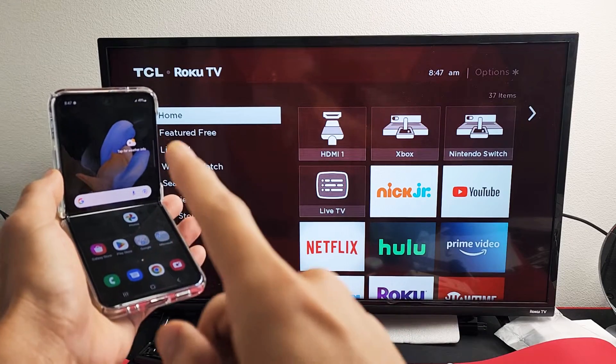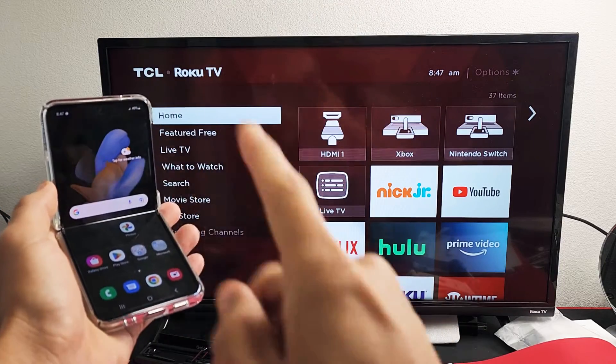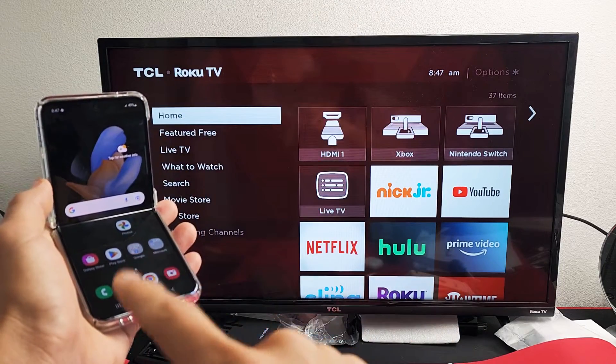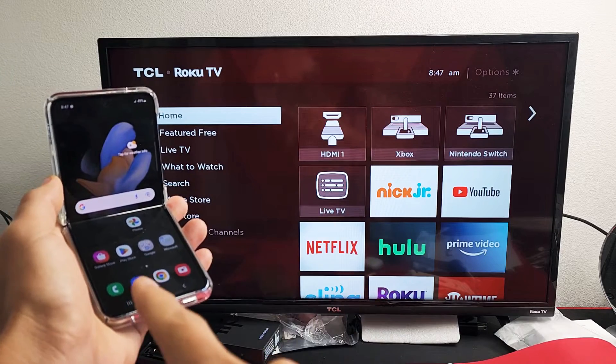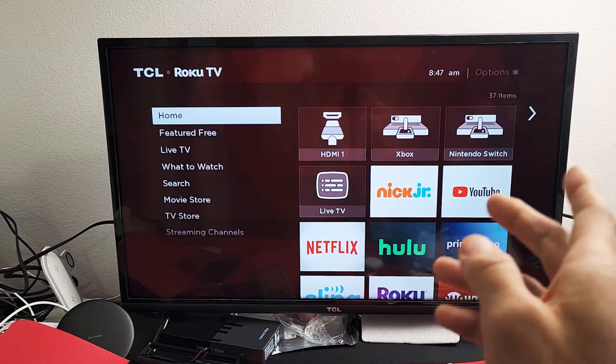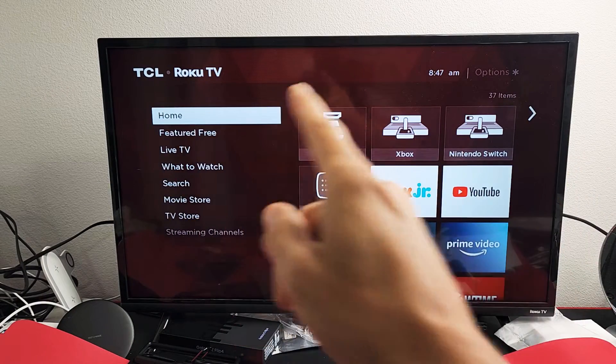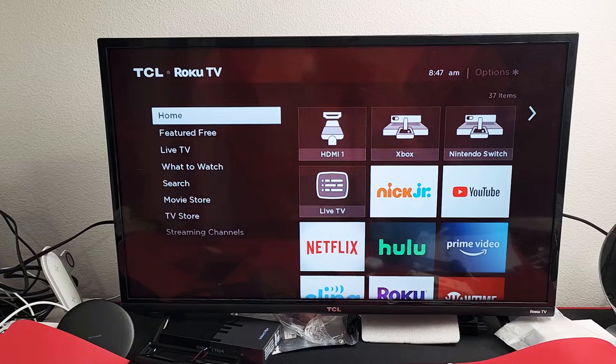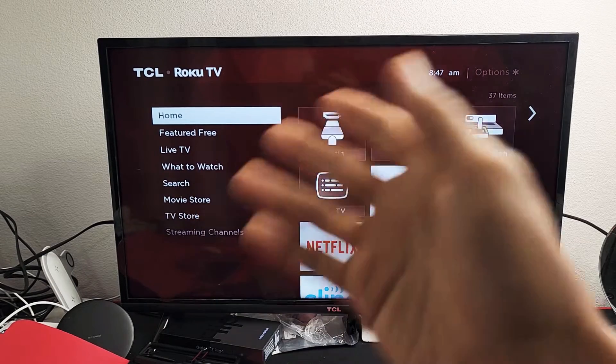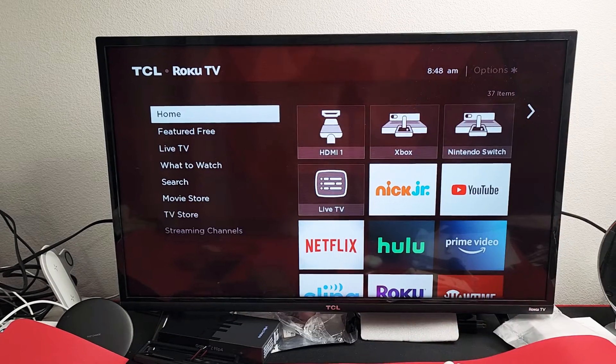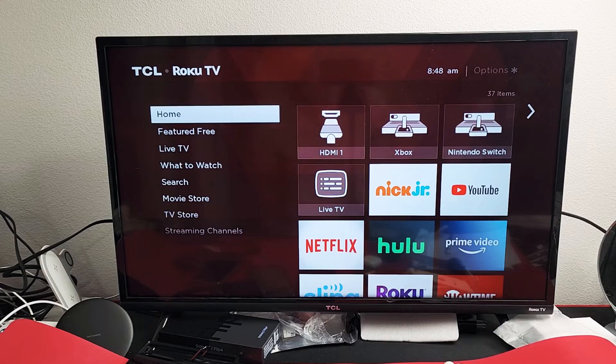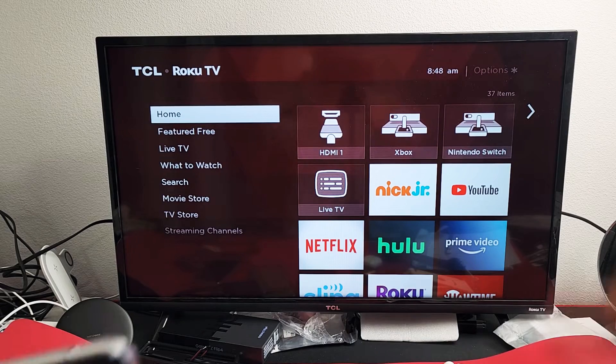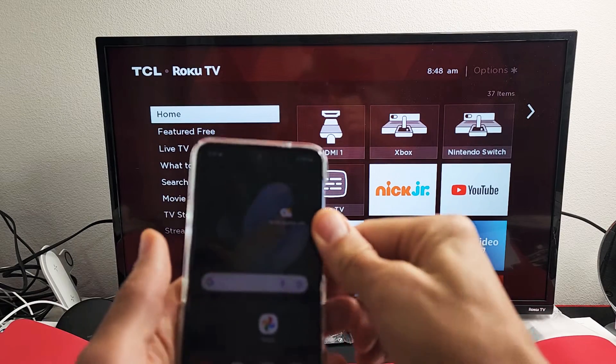Here's a Samsung Galaxy Z Flip 4. I'm going to show you how to do a wireless screen mirror directly from the phone to any Roku TV. It could be TCL Roku TV, Hisense Roku TV, Onn Roku TV, and so on. So very simple to do.